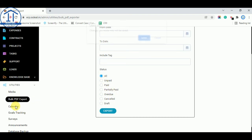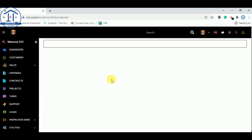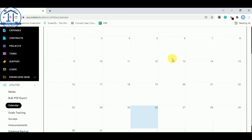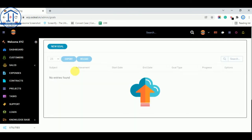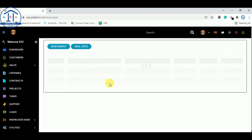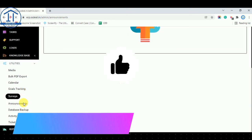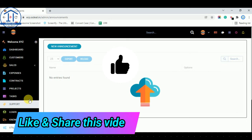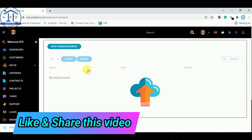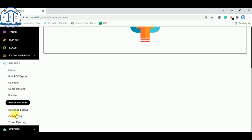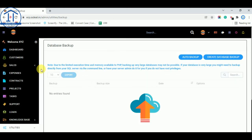There is also a Calendar option where you can check your calendars. You can track your goals and add new goals from the Goals Tracking section. You can check or add new Surveys. You can update your team with new Announcements if needed. The last three options are more internal software features.